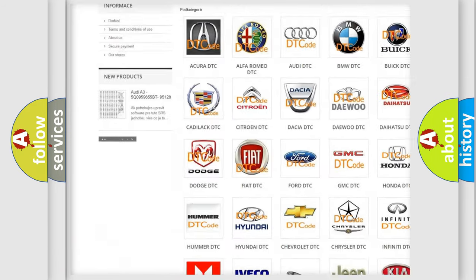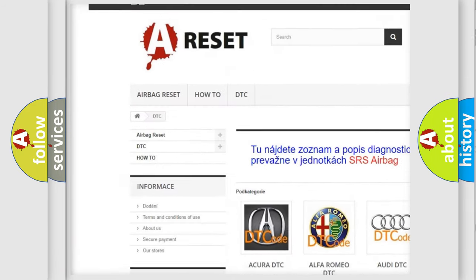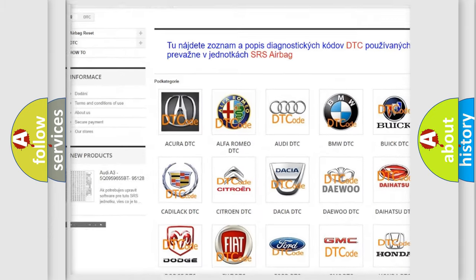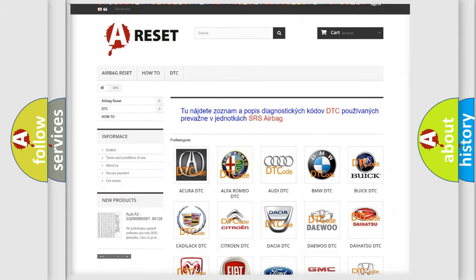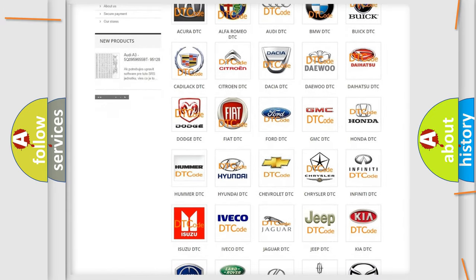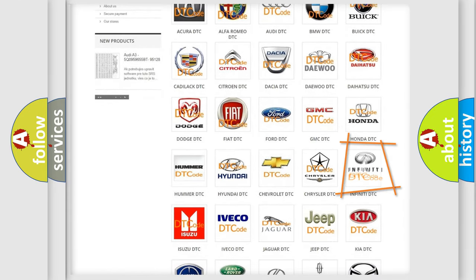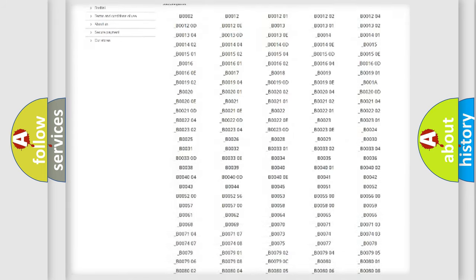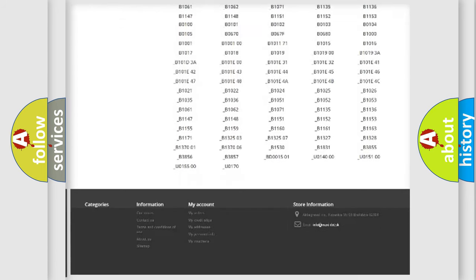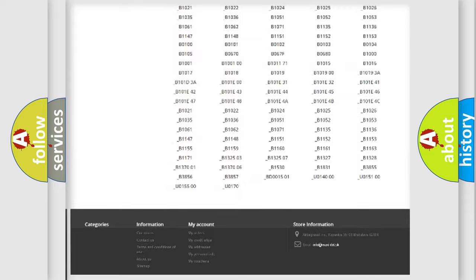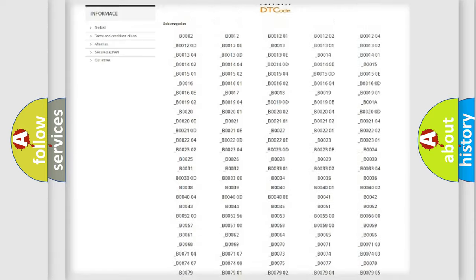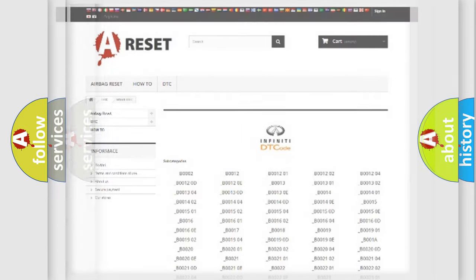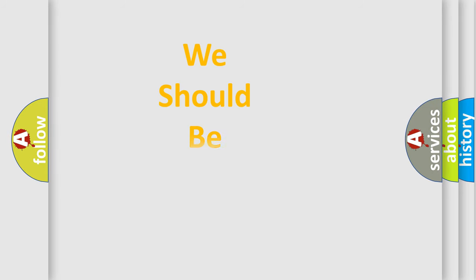Our website airbagreset.sk produces useful videos for you. You do not have to go through the OBD2 protocol anymore to know how to troubleshoot any car breakdown. You will find all the diagnostic codes that can be diagnosed in Infiniti vehicles, also many other useful things.